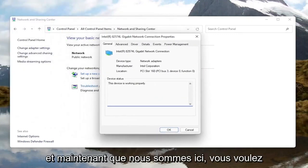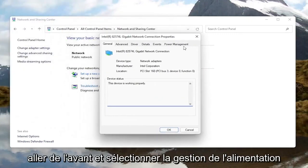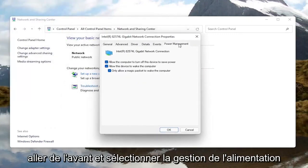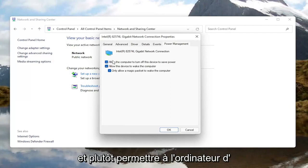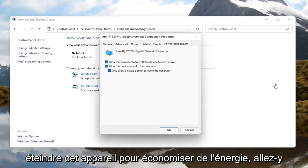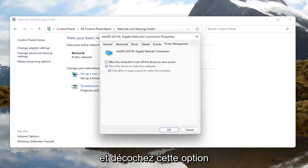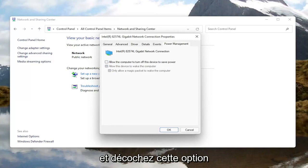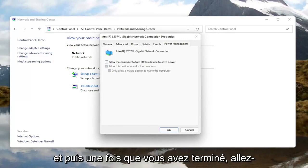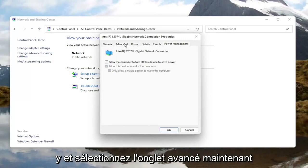In the new window that appears, you want to go ahead and select the Configure button. Now that we are in here, you want to go ahead and select Power Management. Where it says 'Allow the computer to turn off this device to save power,' go ahead and uncheck that option. And then once you're done with that, go ahead and select the Advanced tab.